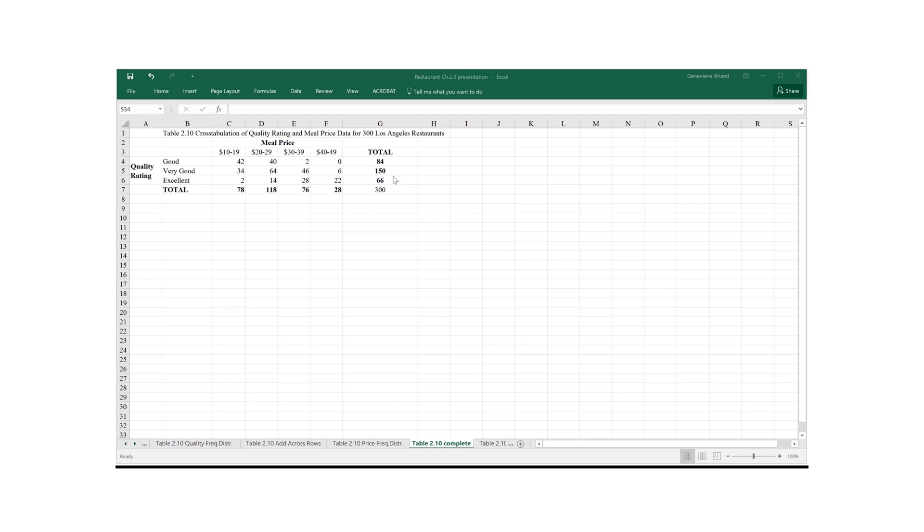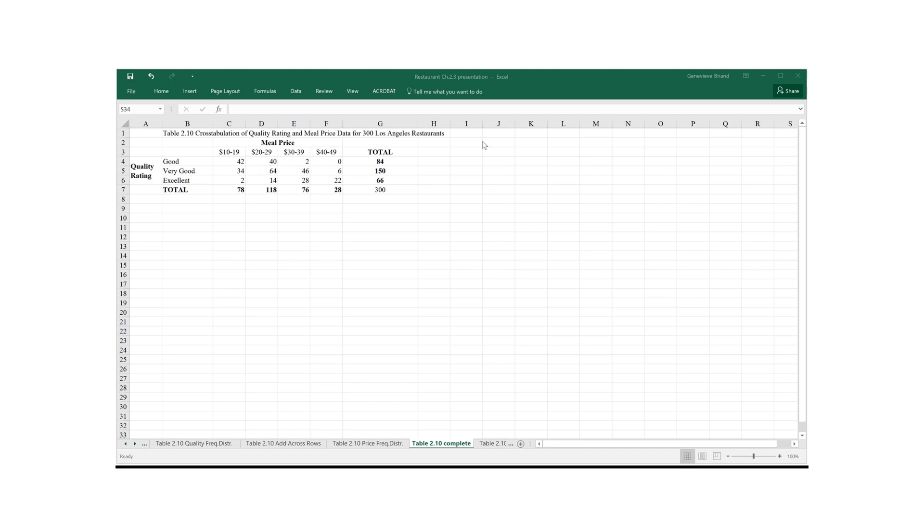In the right margin, I see that the majority of restaurants, 150 of them, have a very good quality, offer very good quality meals. Similarly, from the bottom margins, I see that the highest number of restaurants offer meals priced from $20 to $29.